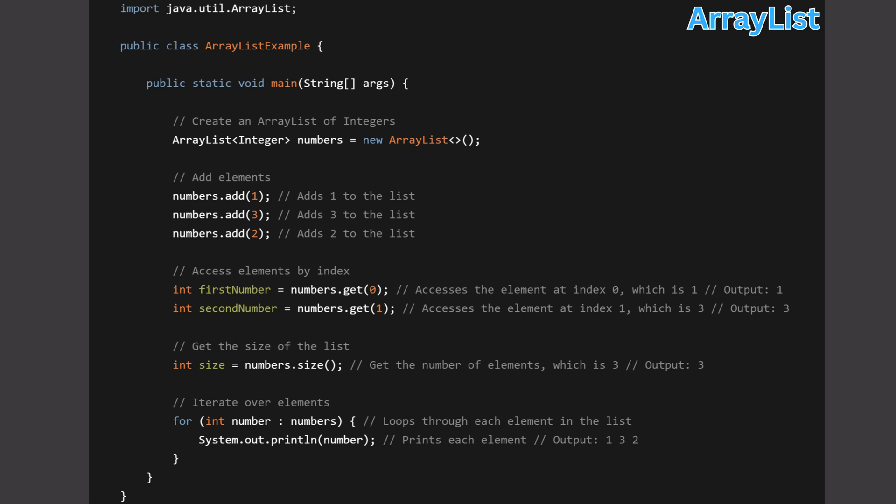Line 5: numbers.add(1) — adds the integer value 1 to the numbers list. Line 6: numbers.add(3) — adds the integer value 3 to the numbers list. Line 7: numbers.add(2) — adds the integer value 2 to the numbers list. Line 8: int firstNumber = numbers.get(0) — retrieves the element at index 0 and stores it in the variable firstNumber. Line 9: int secondNumber = numbers.get(1) — retrieves the element at index 1 and stores it in secondNumber. Line 10: int size = numbers.size() — gets the size of the numbers list and stores it in the variable size.